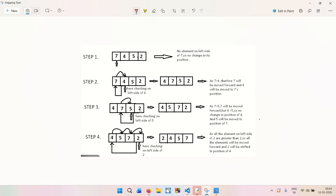Now the algorithm moves to step three, using a for and while loop. It compares 7 and 5. Since 7 is greater than 5, 7 is moved forward. However, since 4 is less than 5, there is no change in the position of 4. Five moves to the position of 7, so 5 and 7 interchange their places, giving us [4, 5, 7, 2].